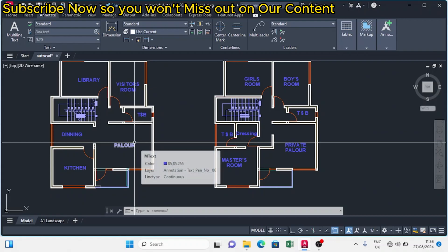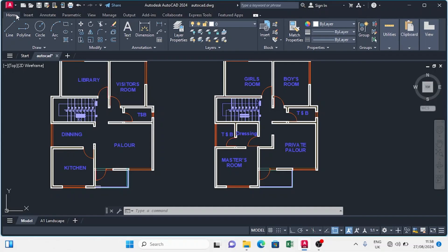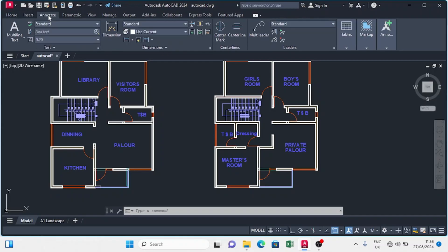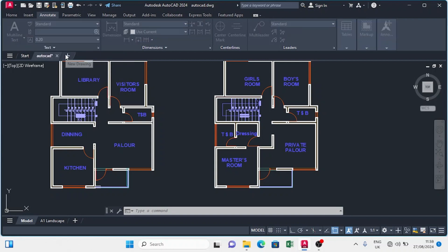After setting up my units, the next thing I want to work on is my dimension style. I'm going to come on this bar and look for Annotate. Under Annotate, I'm going to see where it is written 'Standard'. I'm going to open it up and go to Manage Settings.